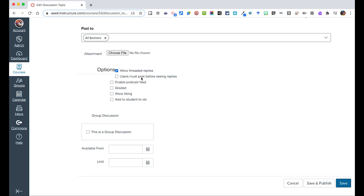You can say that a user must post before they see what everyone else replied. This is especially good for academic work, where you wouldn't want them to see what other students wrote. And maybe you would leave it off if it's more of a personal question.